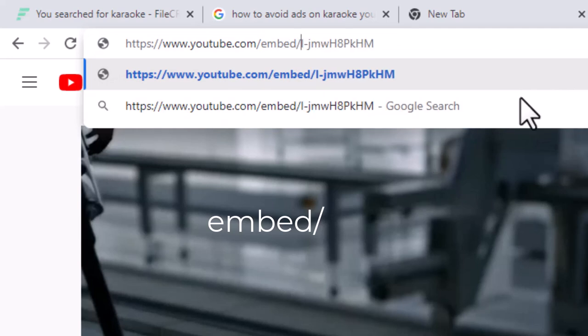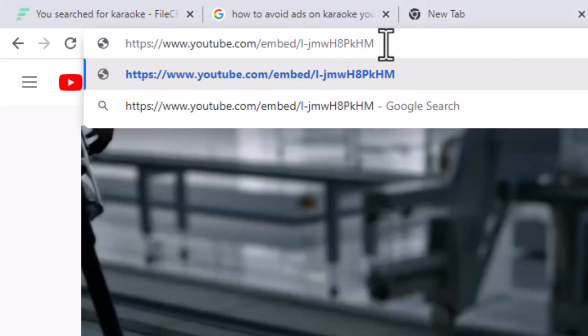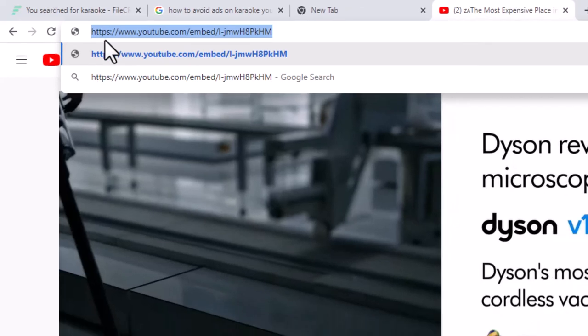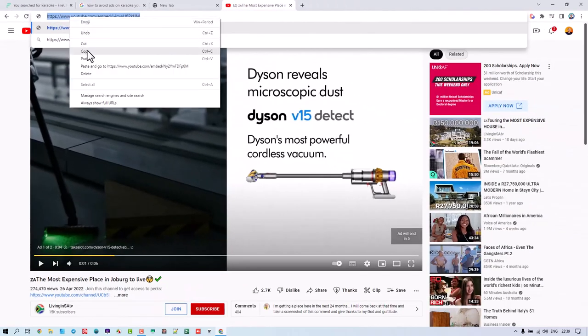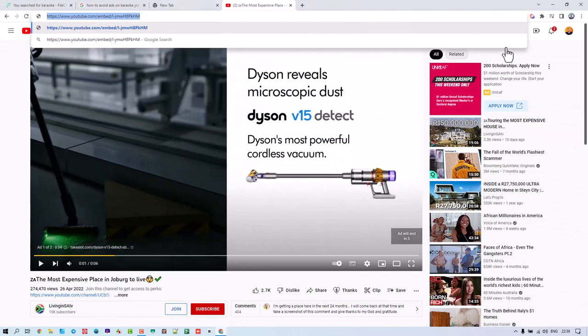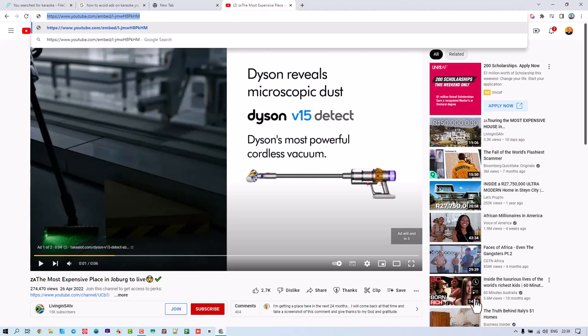Okay, and then you take that link and that's the link you'll share. And what will happen is that instruction will remove the sort of other related videos here and all ads. So you'll just see the video fully.